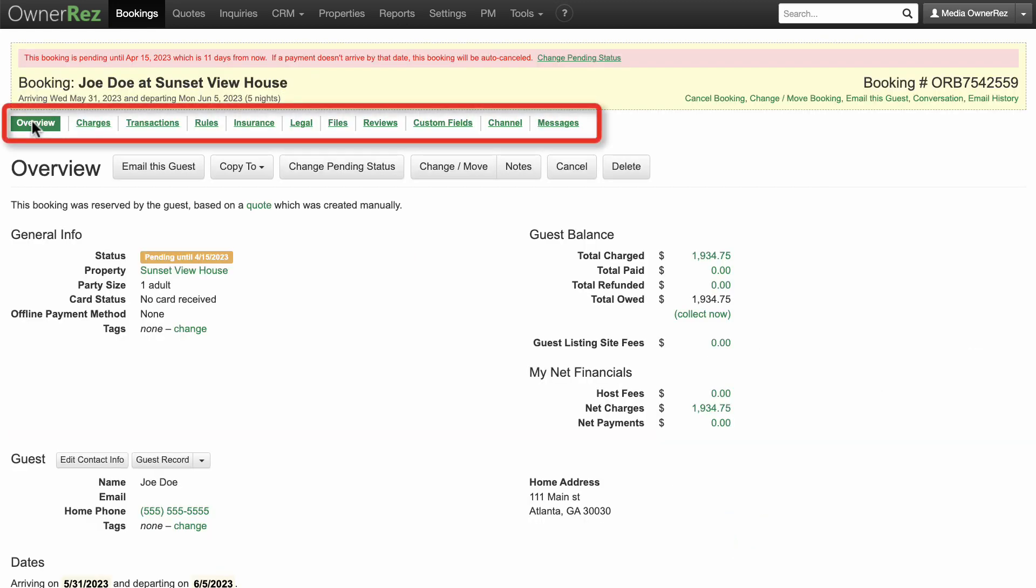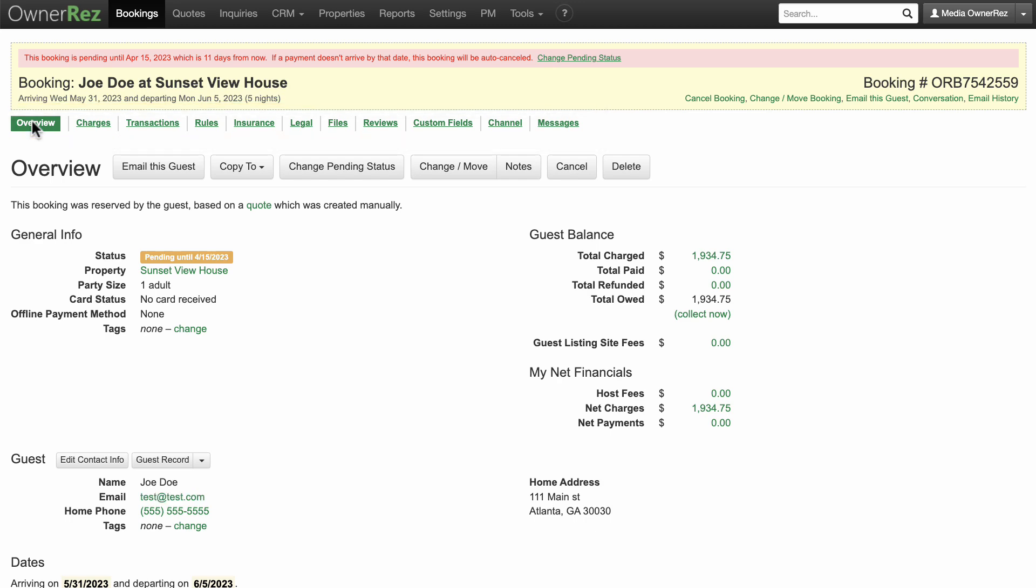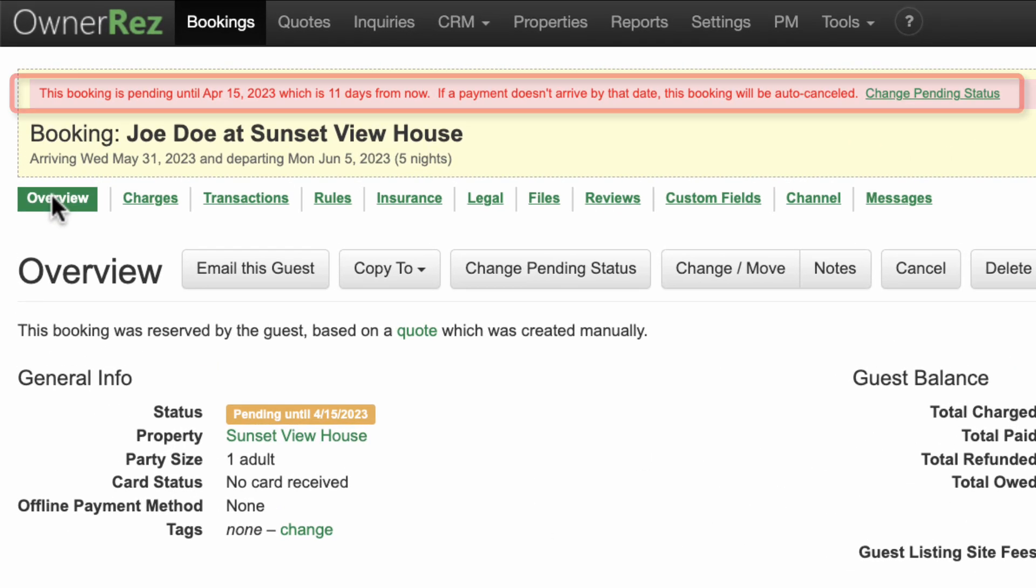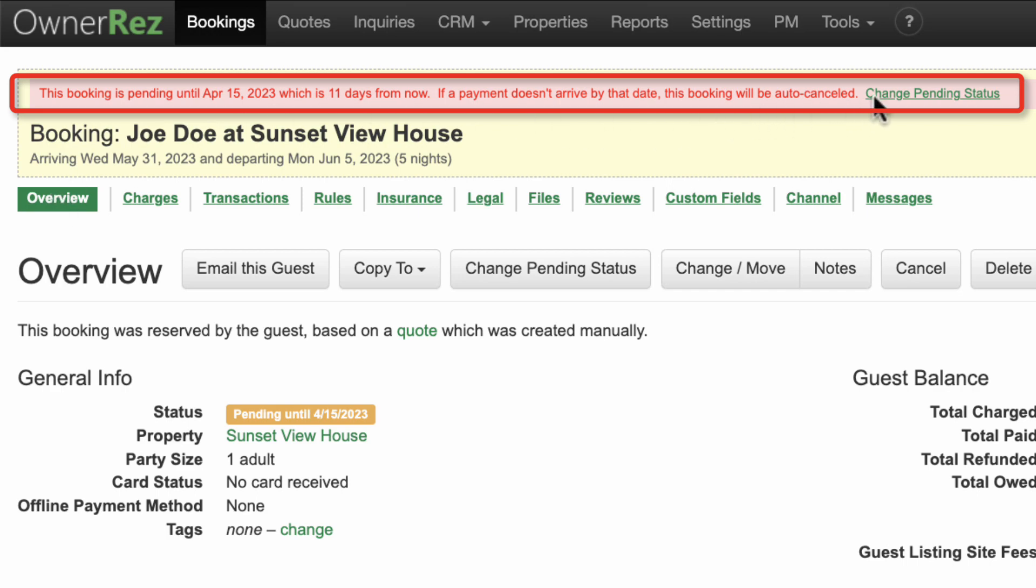Here you can see an overview, charges, rules, transactions, and messaging, among others. In Overview, it shows the date that the booking is pending until. You can manually change this by clicking on Change Pending Status.